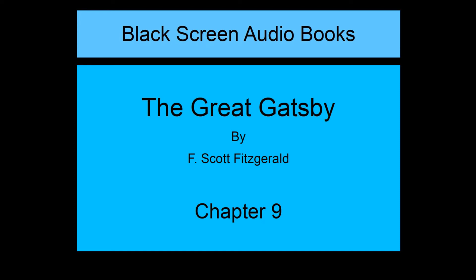The Great Gatsby by F. Scott Fitzgerald, Chapter 9.